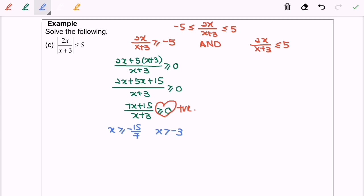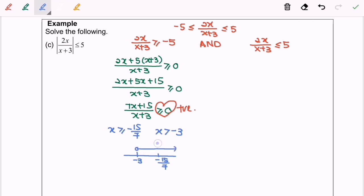Next, I'm going to illustrate the situation on the real number line. So we will have negative 3 on the left and negative 15 over 7 on the right. So empty circle for x greater than negative 3, then closed circle for x greater than or equal to negative 15 over 7. Next, we have to put the sign in each empty space, and finally we have positive, negative, and positive.